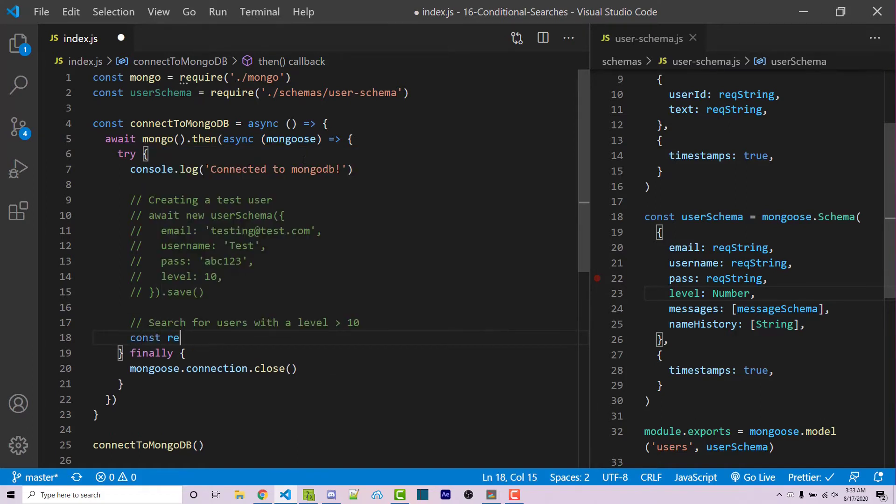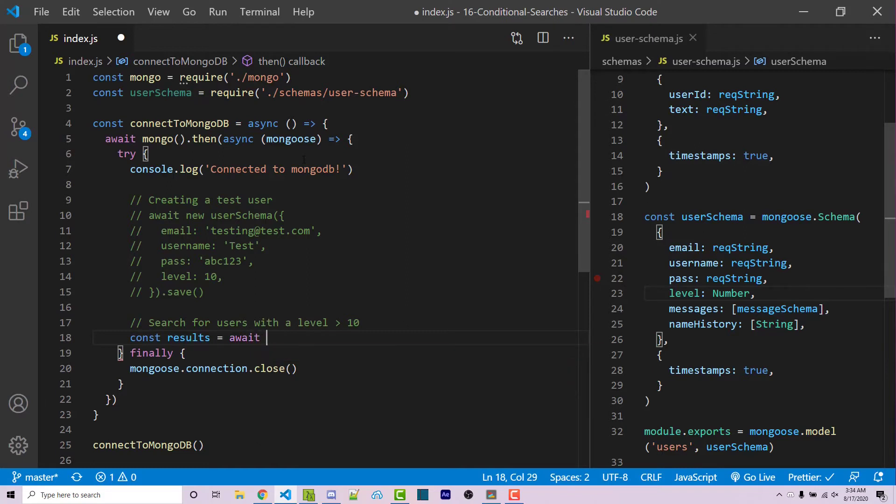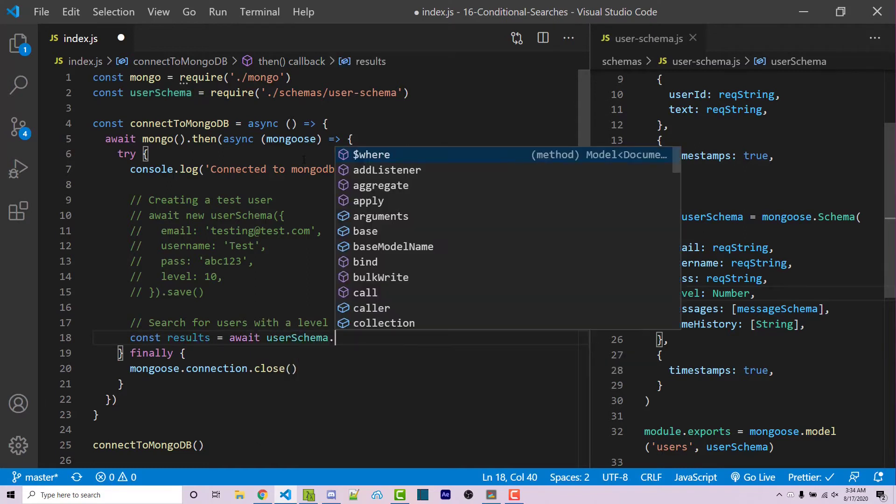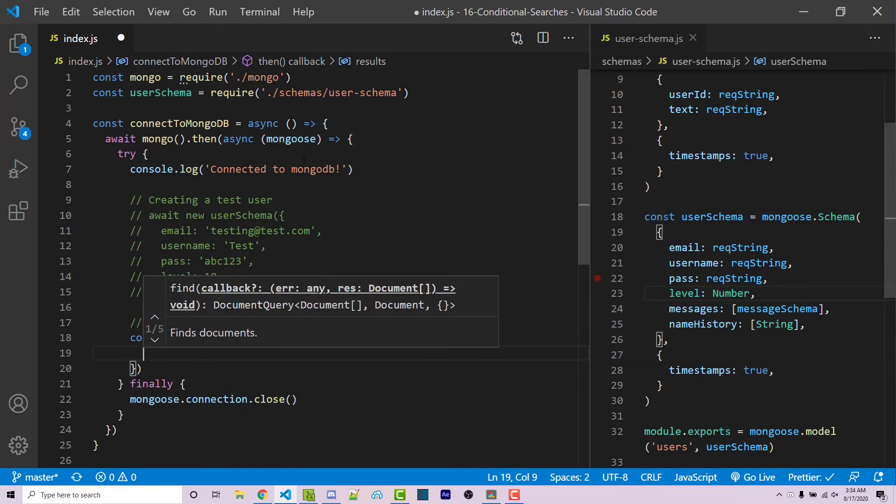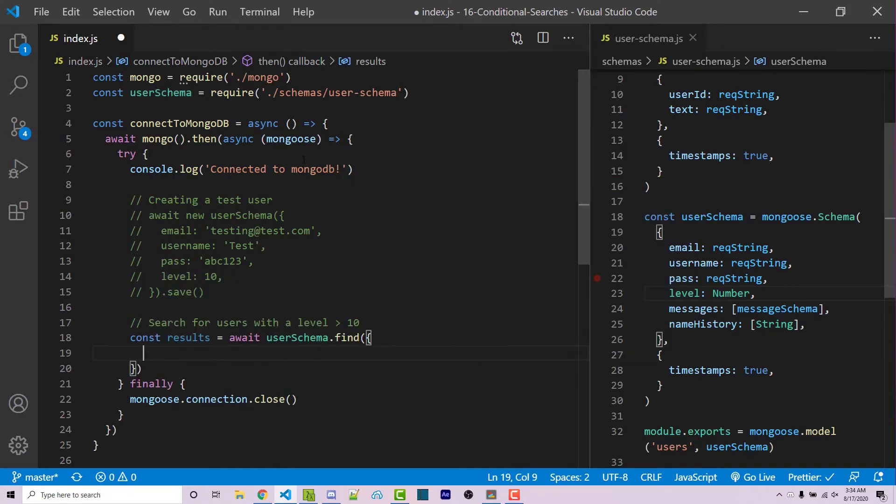So I can say constant results. This will be a constant that will hold our results. We're just going to simply console log this here in a second. This is going to equal await user schema dot find. And then within here, we have to have an object. Now within here, we have to specify the field we want.